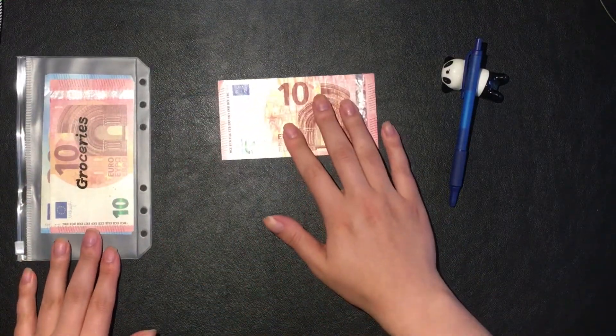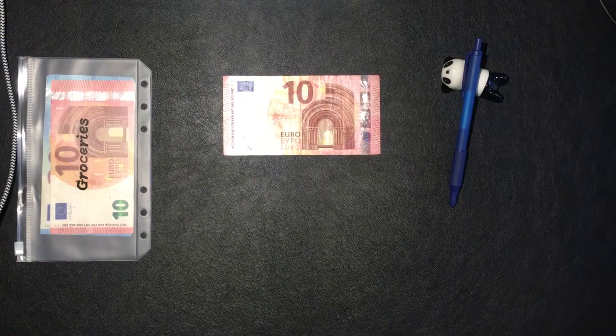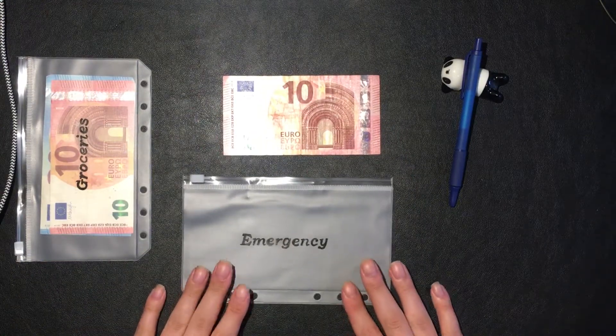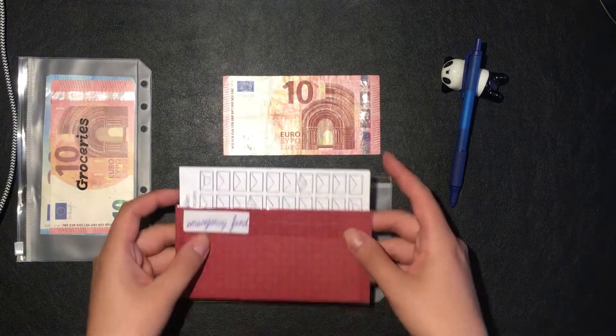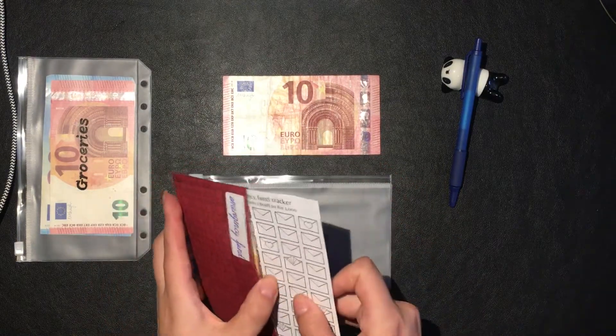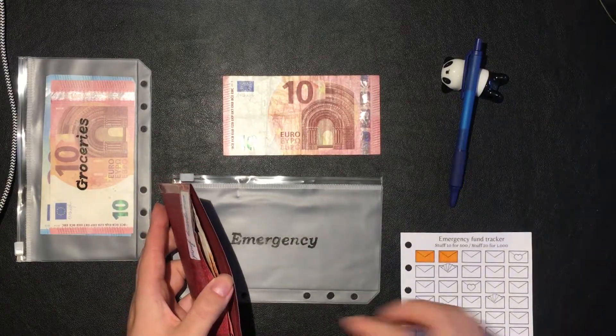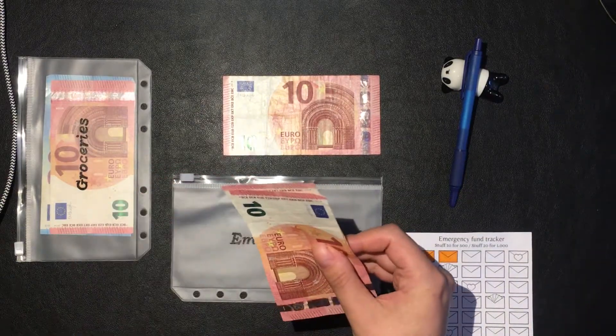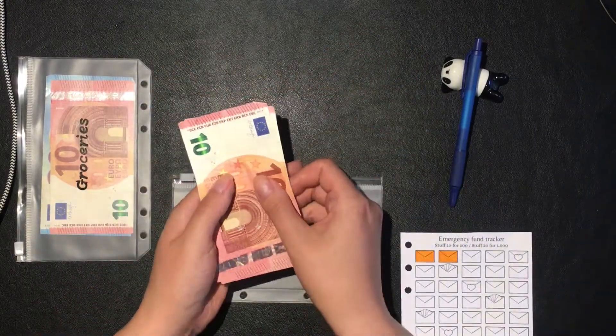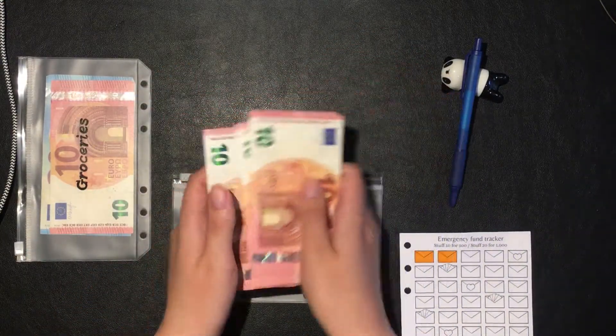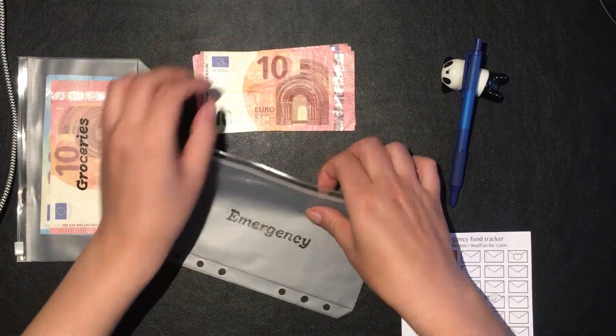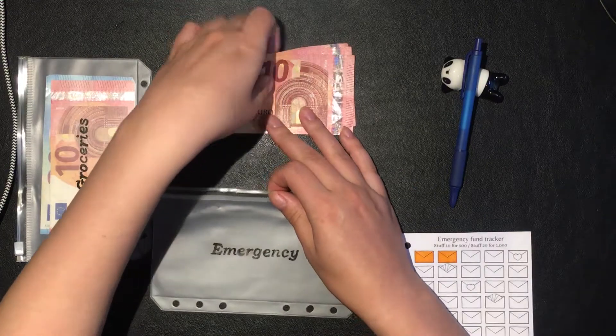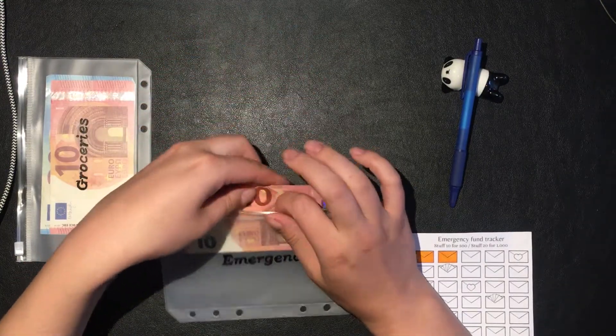So that's 30 euros in my grocery money. Let's put that over here. And then this 10 euros will go into my emergency fund, which also has a new envelope. So we're gonna take out my emergency fund old envelope, take out the tracker, and that means that I have 10, 20, 30 euros in my emergency fund.